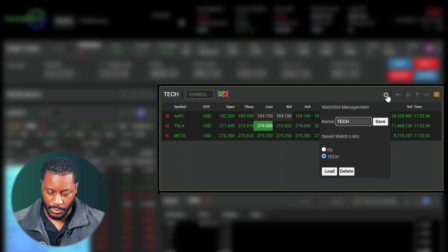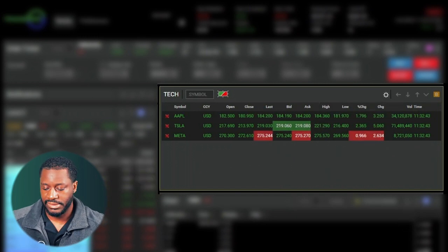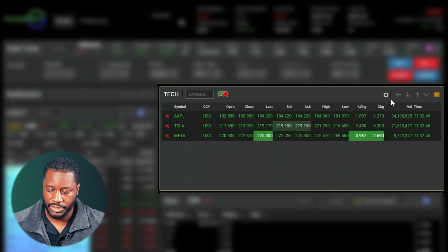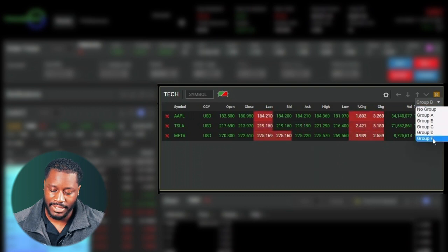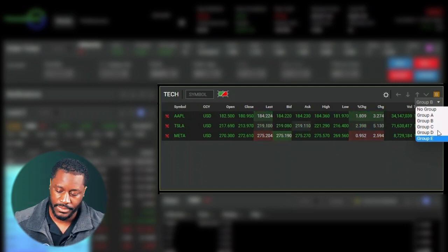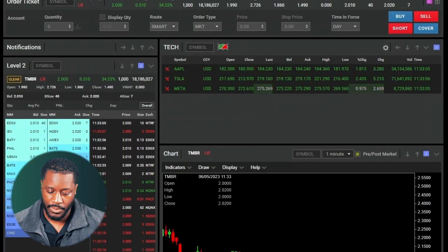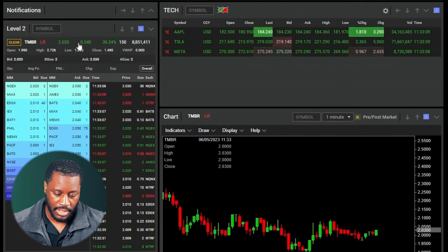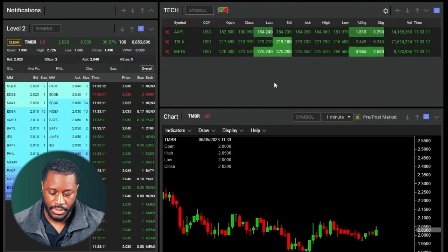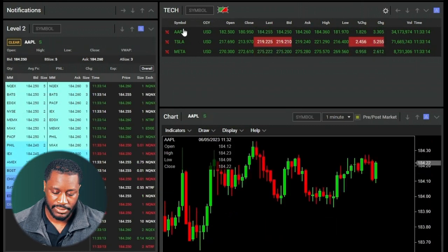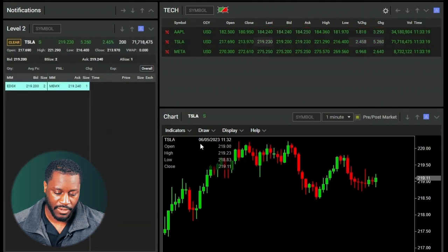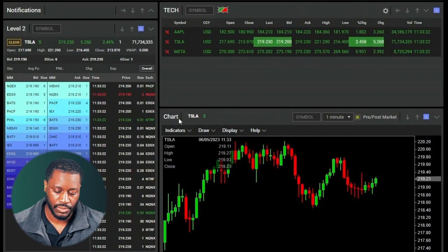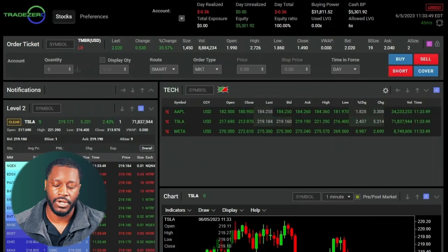Now we have a category for Tech only. We can go back and add several other categories as we like; we're just going to keep it on Tech for now. If I wanted to link this watch list to a particular window, I could navigate to the right corner where it says Group B, click on that, and select any options from A to E to link it to a chart or Level Two window. We'll choose Group A, which is already selected on both the chart and Level Two.